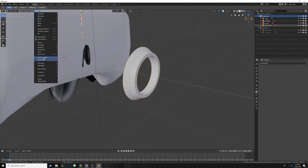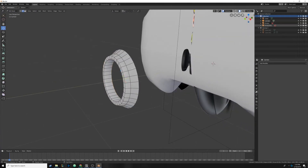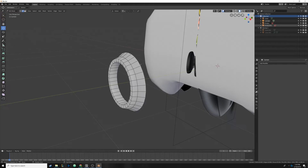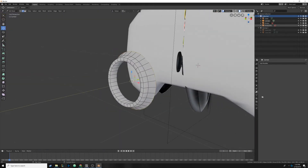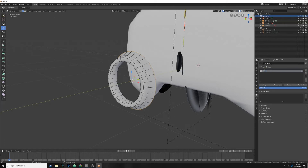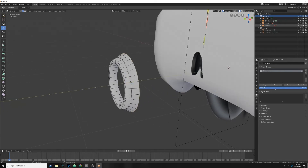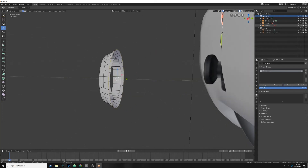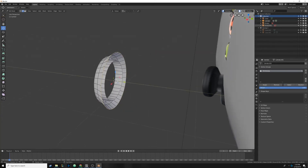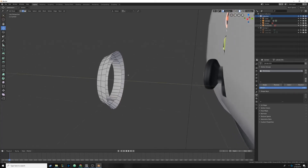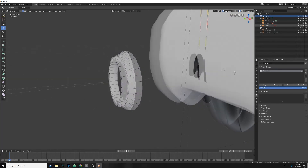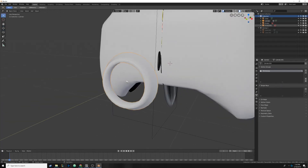We need to do another step to apply a modifier. Select this edge loop on the back only, then go to the object data tab. Under vertex groups, add a new group and call it 'shrinkwrap' — so we know those are the vertices to use in the shrinkwrap modifier. With that loop selected, click assign. If I deselect everything, with the shrinkwrap group selected and hitting select, it only selects that back loop. We can also make sure the inner loop is assigned to it — select both and hit assign. Now we have our little jutting-out part for the thumbstick.